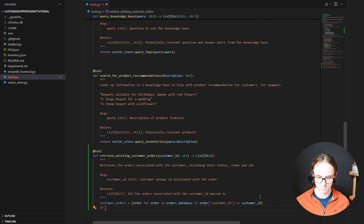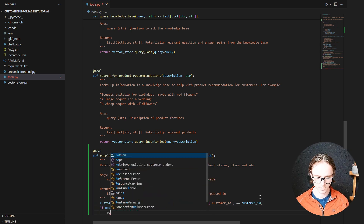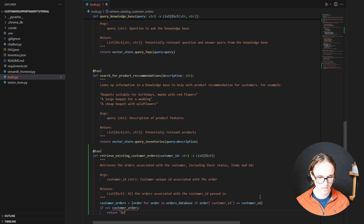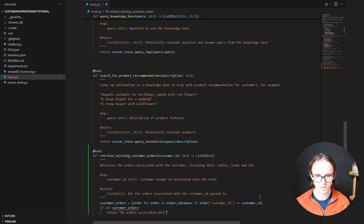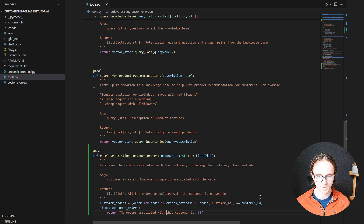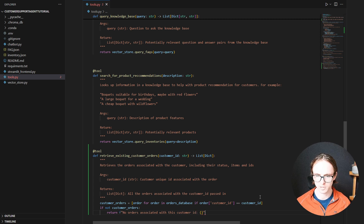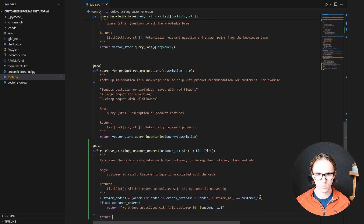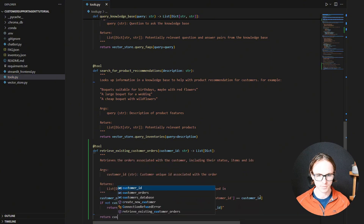Then if this is empty — if not customer_orders — we want to return a message to the chatbot saying no orders are associated with this customer ID, and let's specify the customer ID in case the language model has made a mistake. Otherwise we can return all of our customer orders.